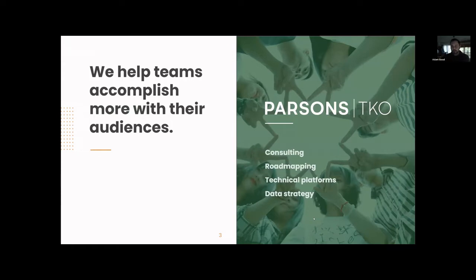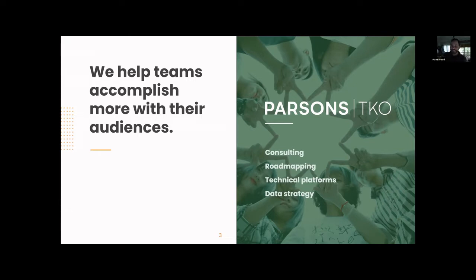A little bit about Parson CKO. We help teams accomplish more with their audiences. That takes a wide variety of forms, but at heart it's consulting and helping organizations figure out what they need to do to engage with their audiences more effectively. That includes road mapping — where organizations are with their communications and engagement capabilities and where they need to go — looking at technical platforms that make up your engagement architecture, and advising how you can improve, enhance, or replace those platforms. Rick and I in particular focus on data strategy — how you can understand your audiences more, understand their behavior, and better leverage that data to increase your effectiveness.